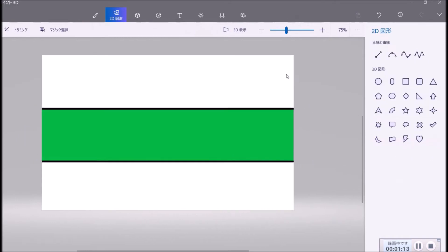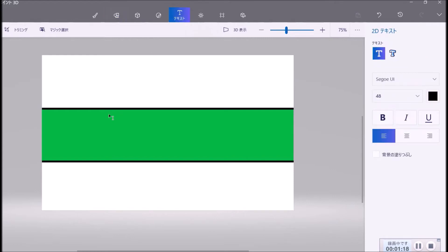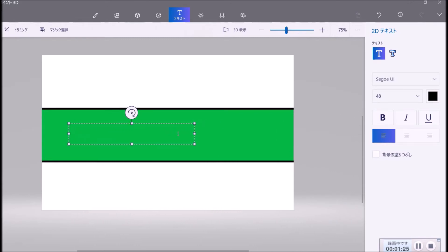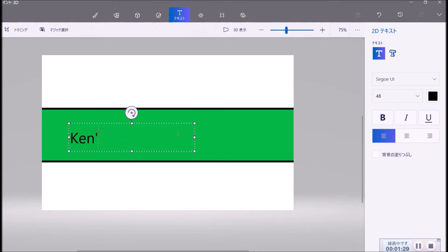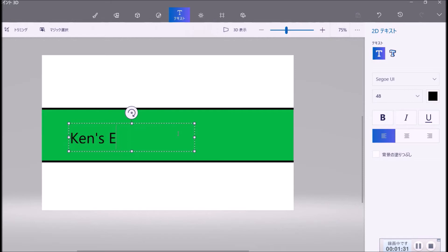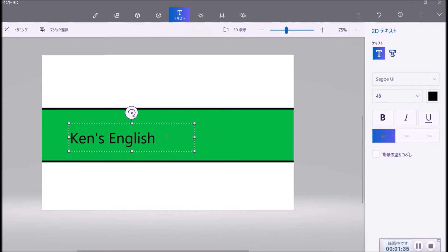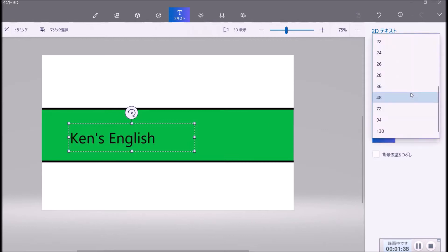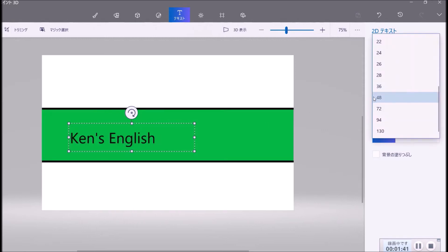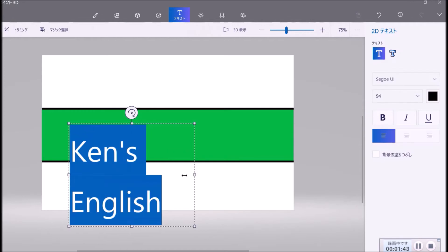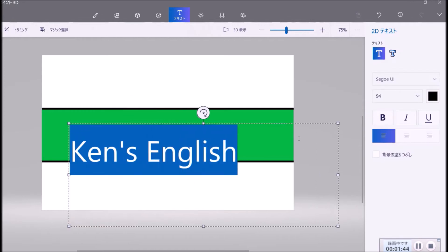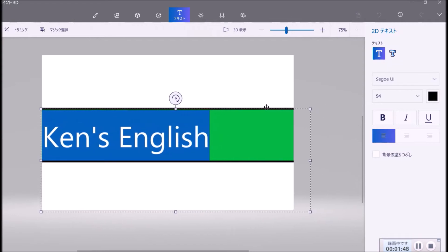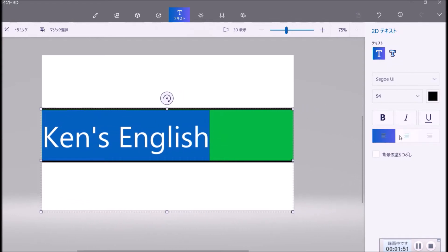you use text like this, and you put what you want here. For example, Ken's English. And you can make it bigger and put your text in the center here.